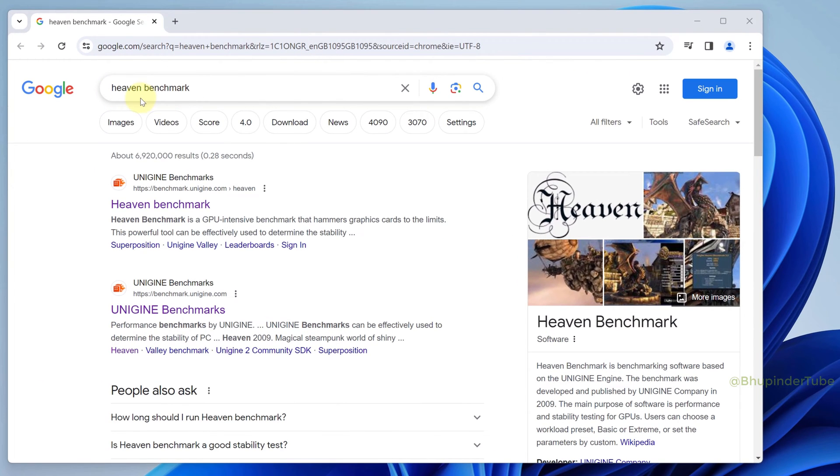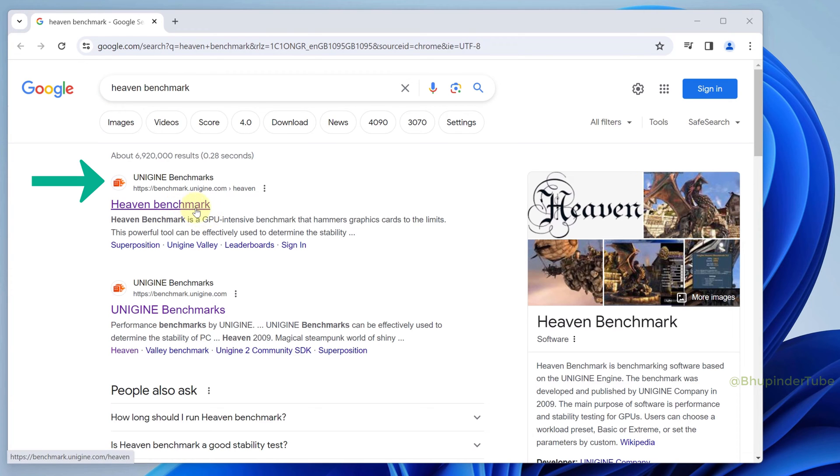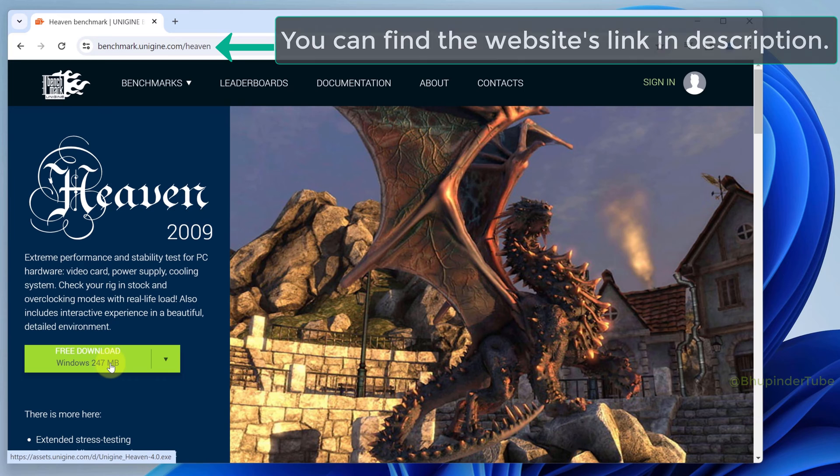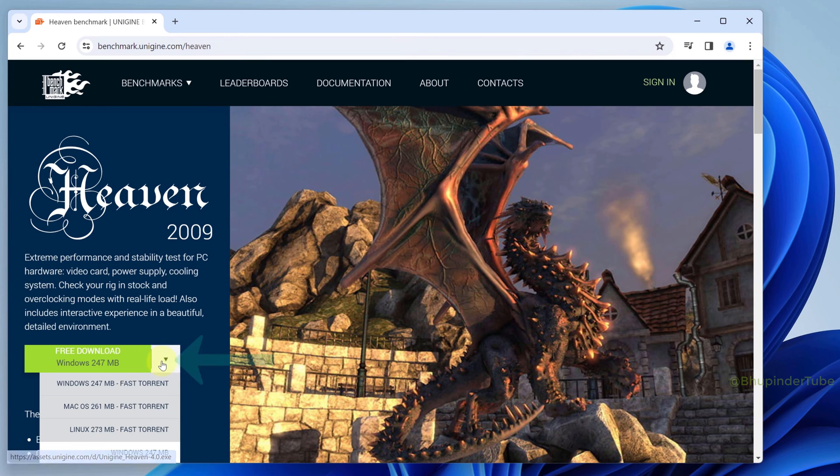To test your graphics card, go to Google and type 'Heaven Benchmark,' then select the Unigine Benchmark website. I'll provide a link in the description. Click here to select your operating system.